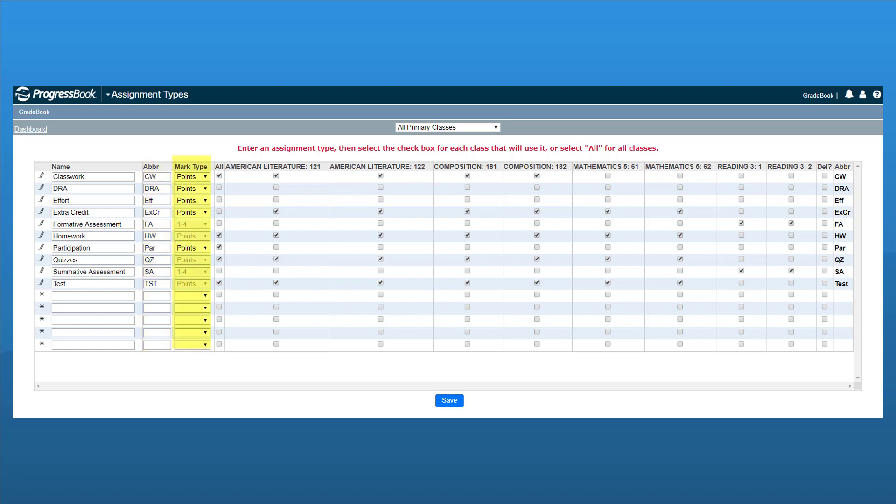In the Mark Type column in the drop-down list for each assignment type, select the mark type. Mark types and how they function are determined by an administrator.